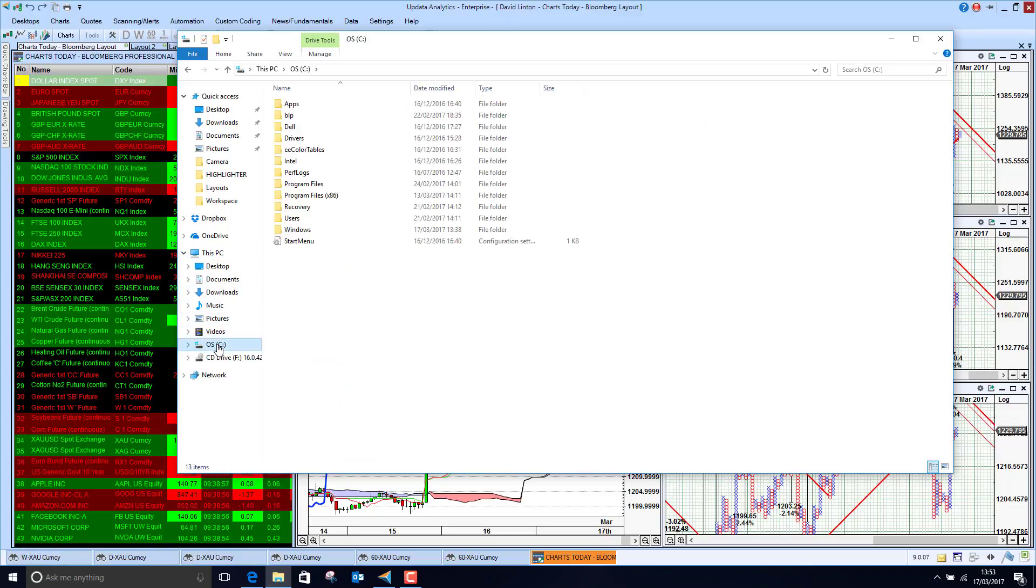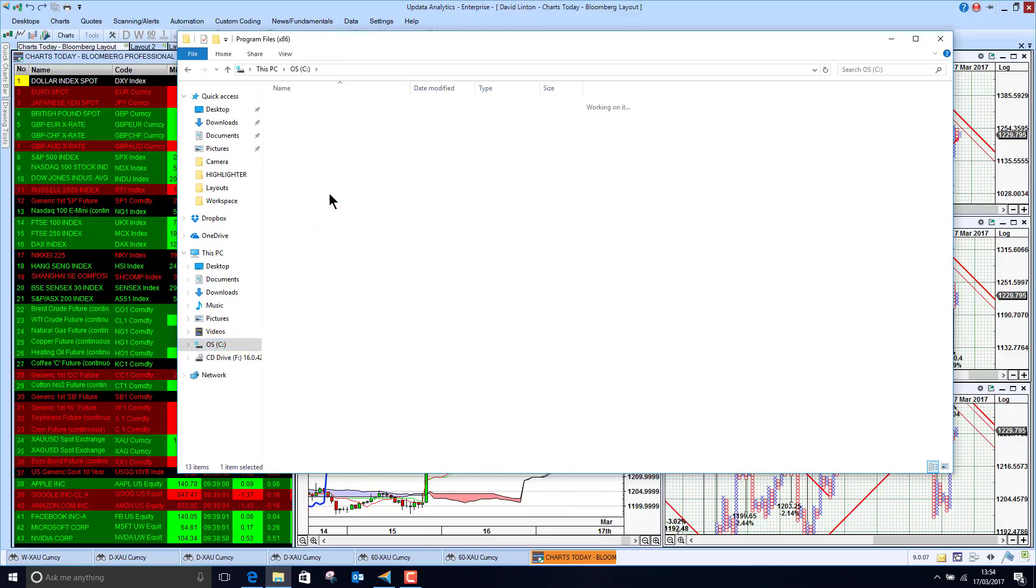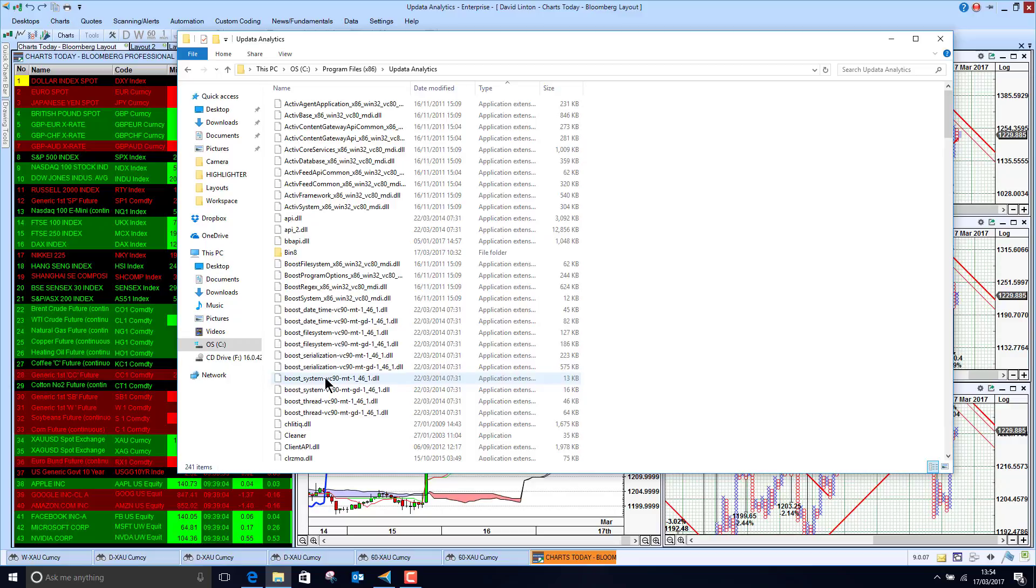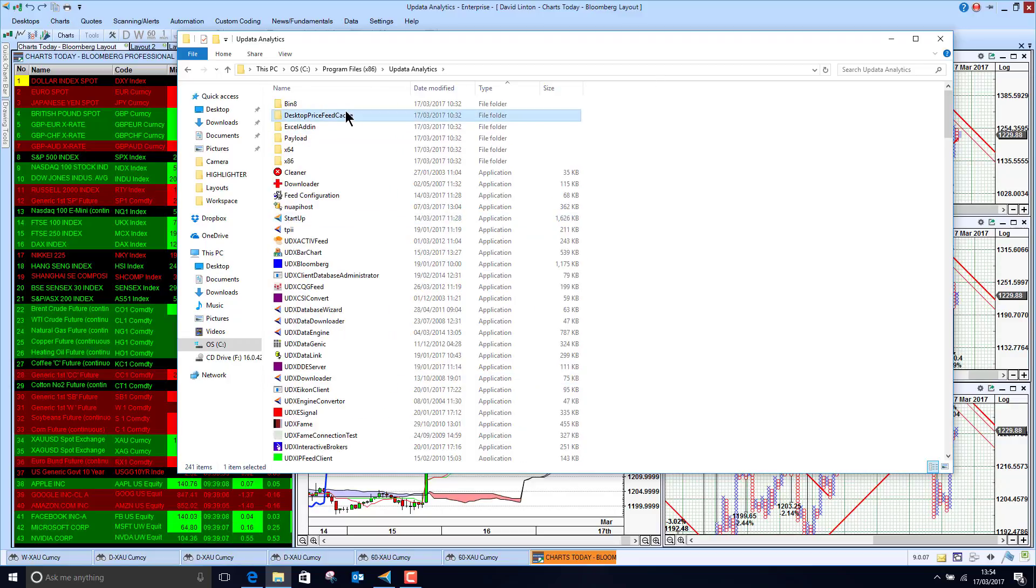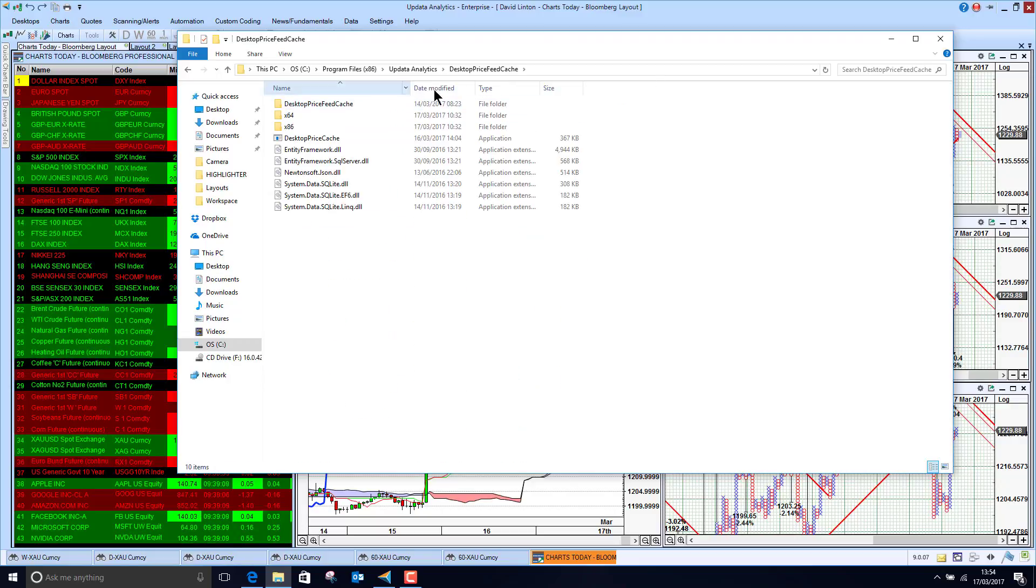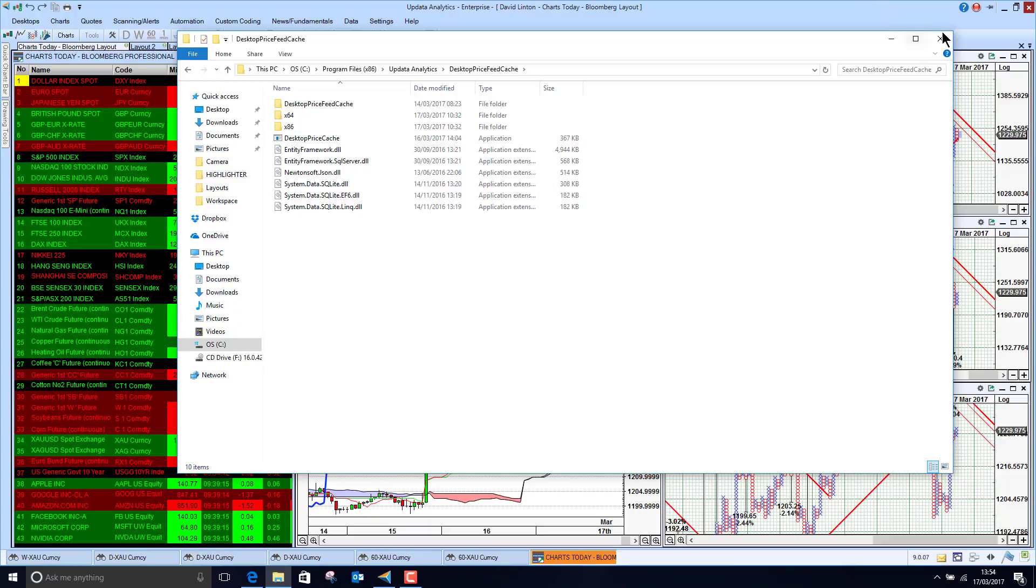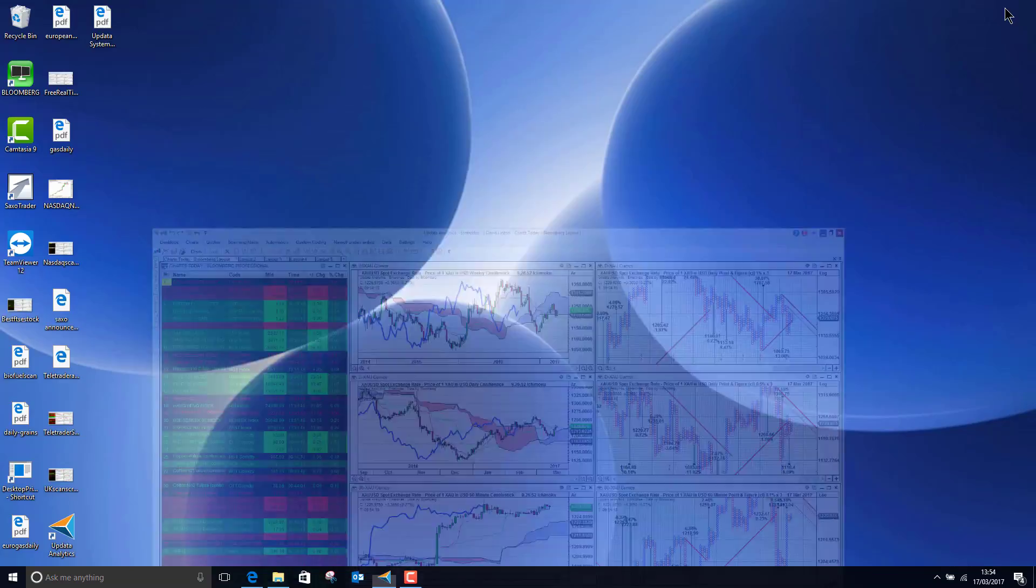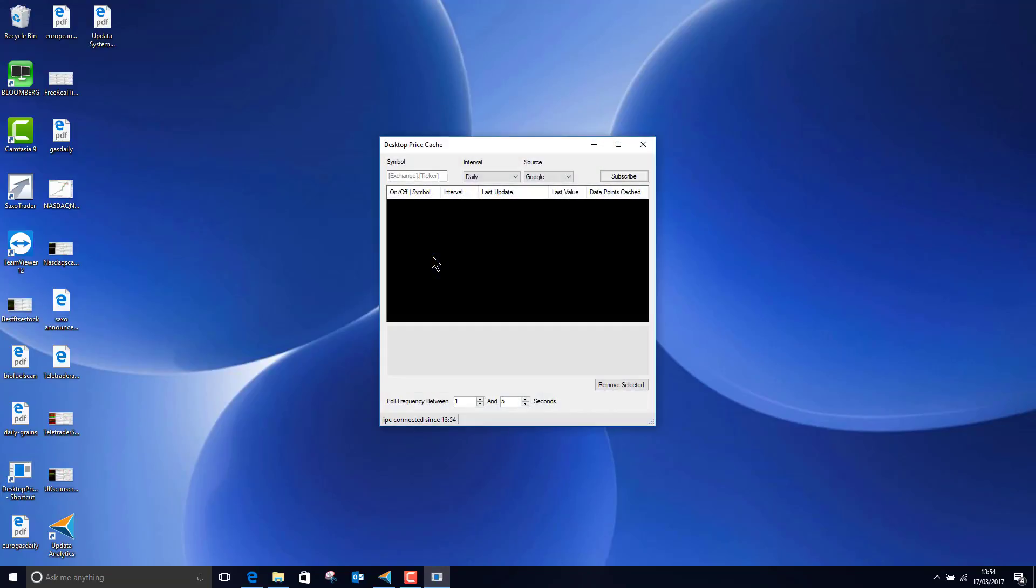But basically in the Updata system, under Updata Analytics in your file, you'll see desktop price cache feed and in there there's a desktop price cache application. Now you can run that straight from there. In fact, what I do is I just created a shortcut on my desktop and so I effectively get this web cache feed.